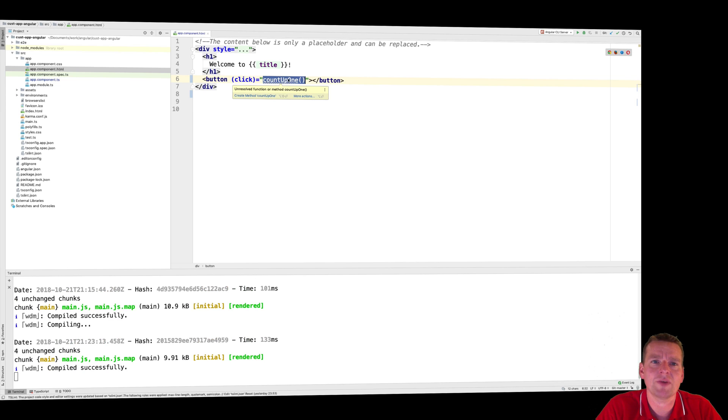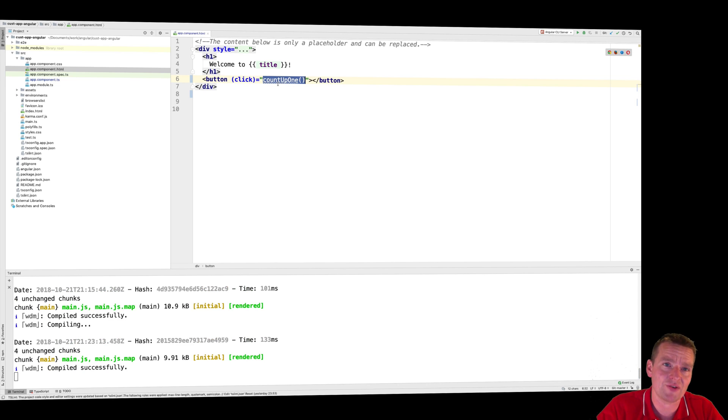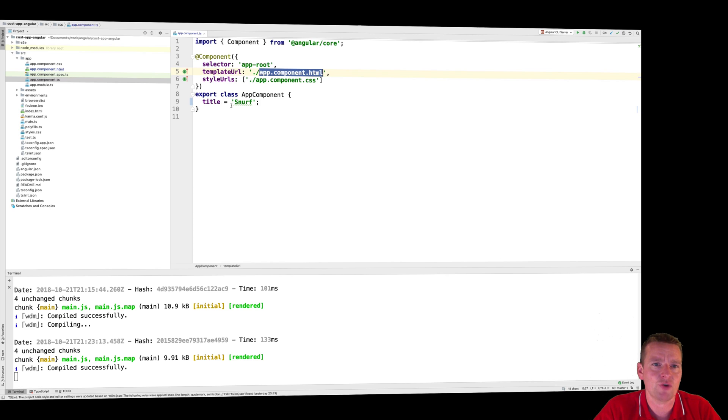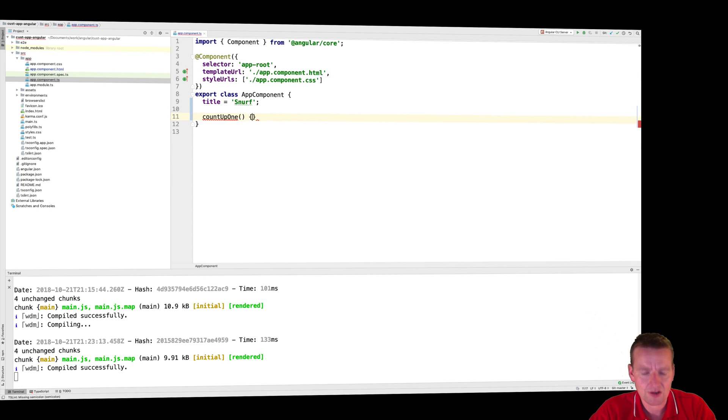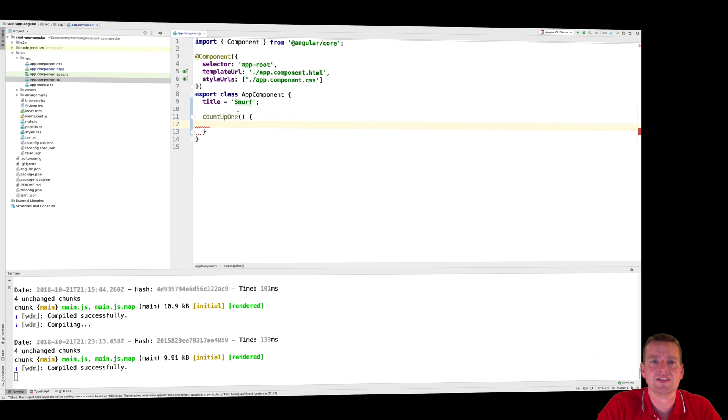Now I need to go to my TypeScript file, the guy that's bound together with this HTML. And that's of course this guy. So I'll pretty much just make a function down here. Nothing more than this. That's that simple.